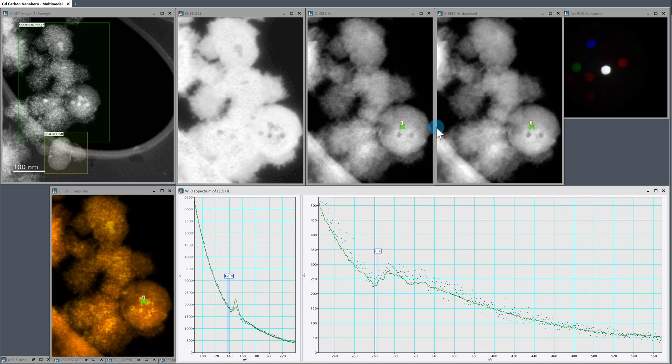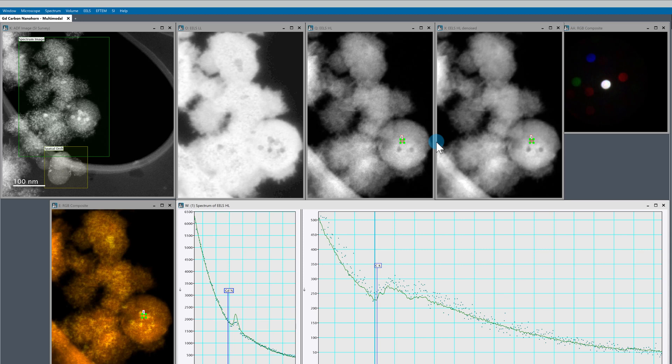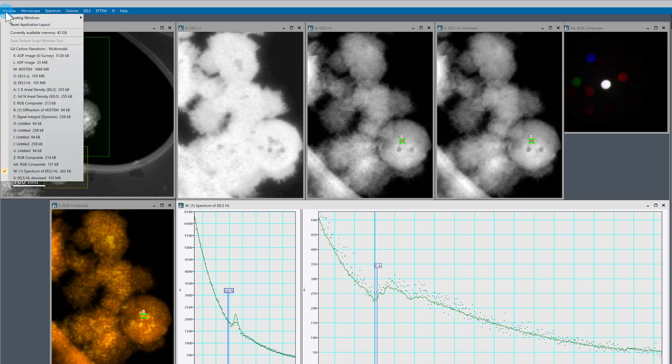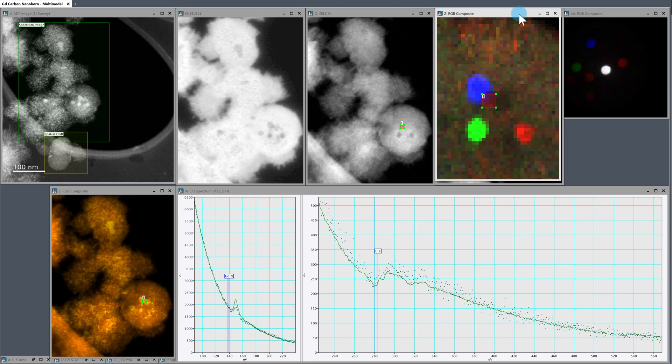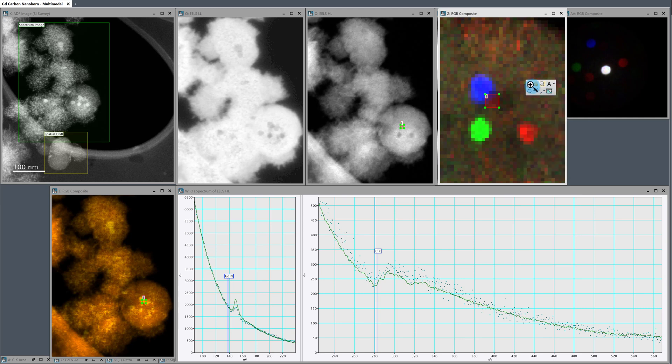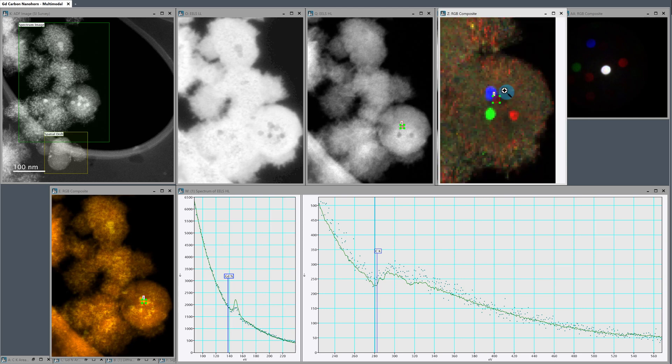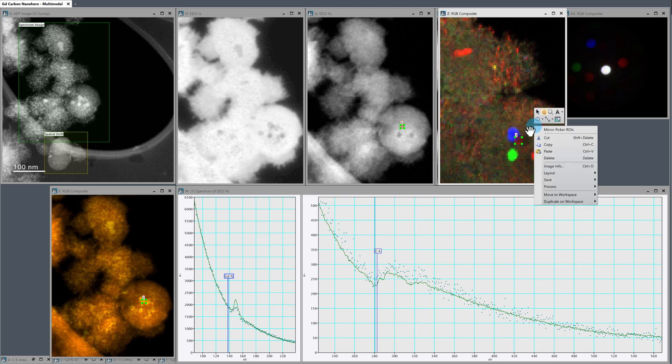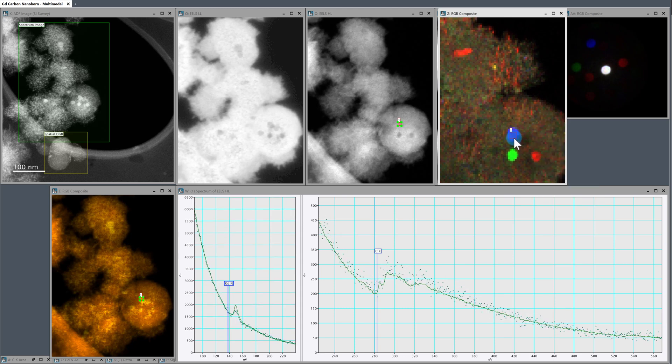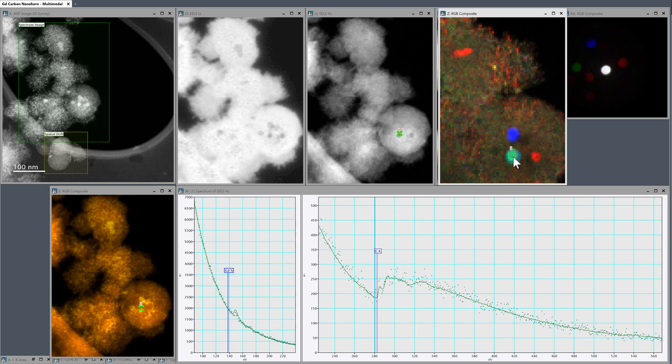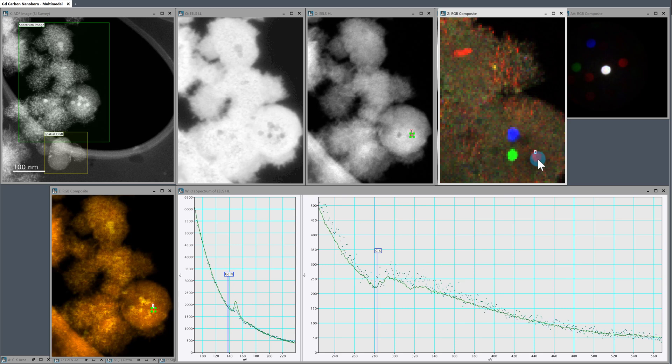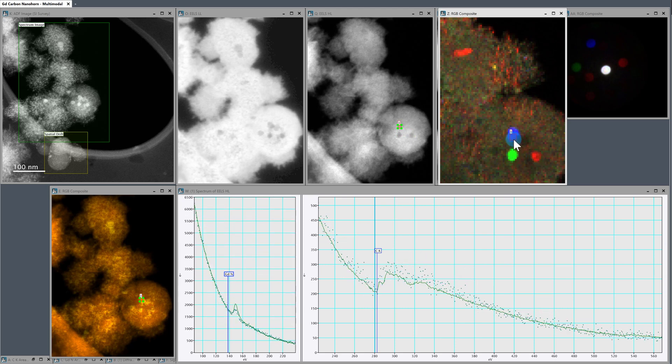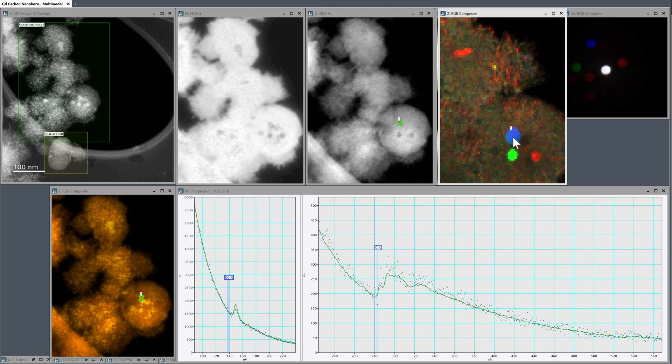So the final thing that would be nice to do is to go back to that composite from the diffraction data. So we'll just go to Windows. I remember that it was image Z. So we'll pull that up. And again, we're still linked everywhere. So we can zoom out just a touch and move down there. Remember, the whole goal is to check these areas. So check this particle A versus particle B versus particle C.